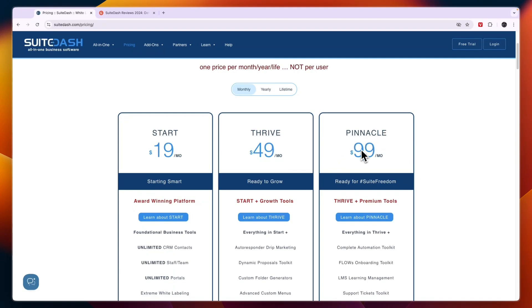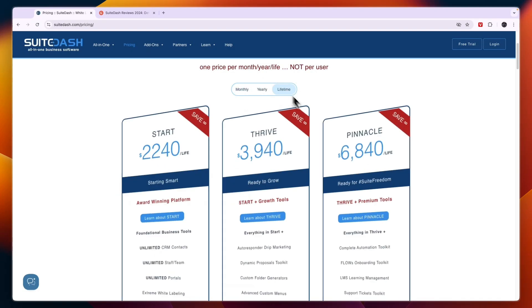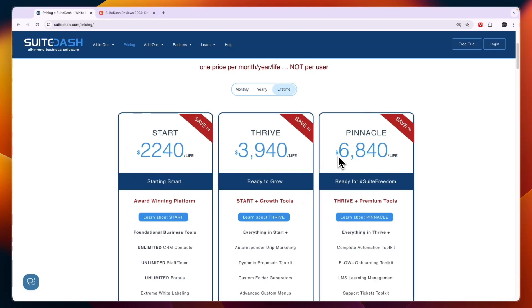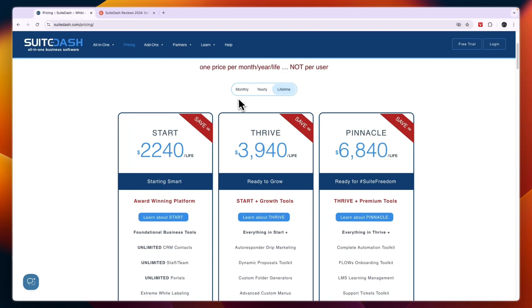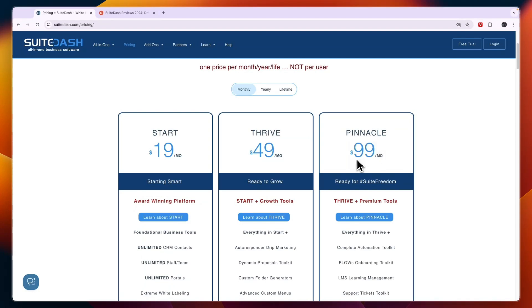You will see the Pinnacle plan, if you pay monthly, is $99 per month, and lifetime is nearly $7,000. So you can use it for over five years and only then this plan will become worth it. Personally, I would just pay monthly or yearly.